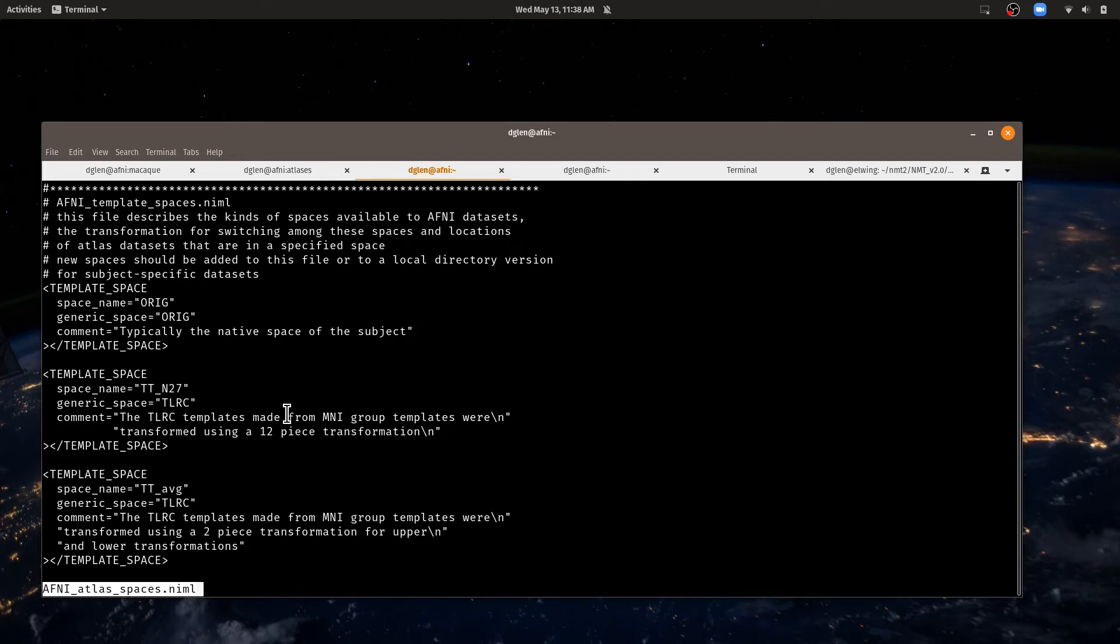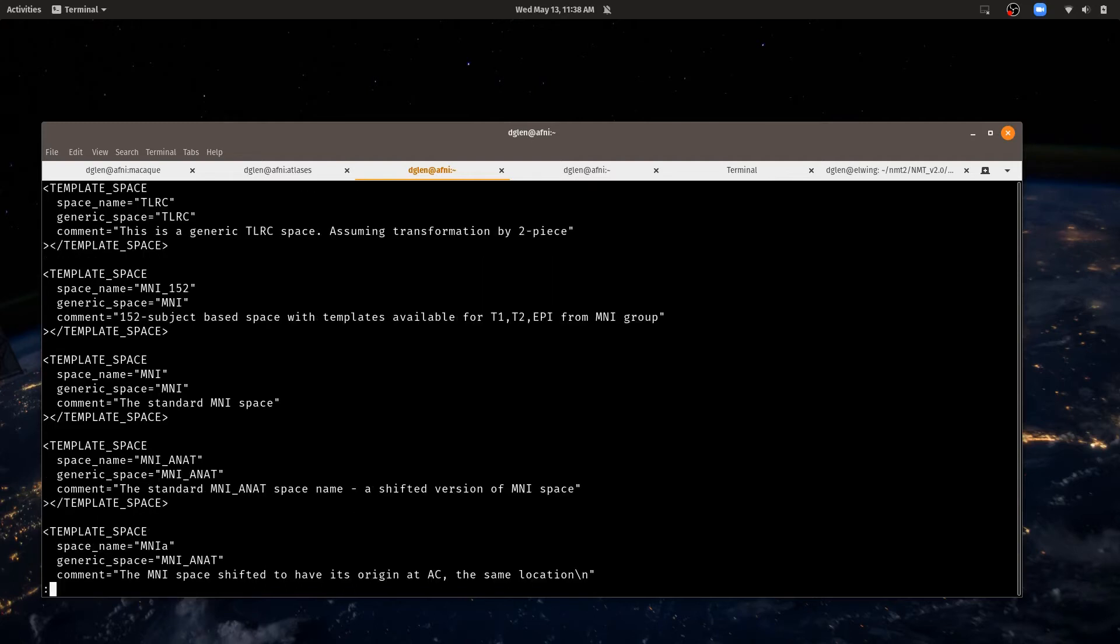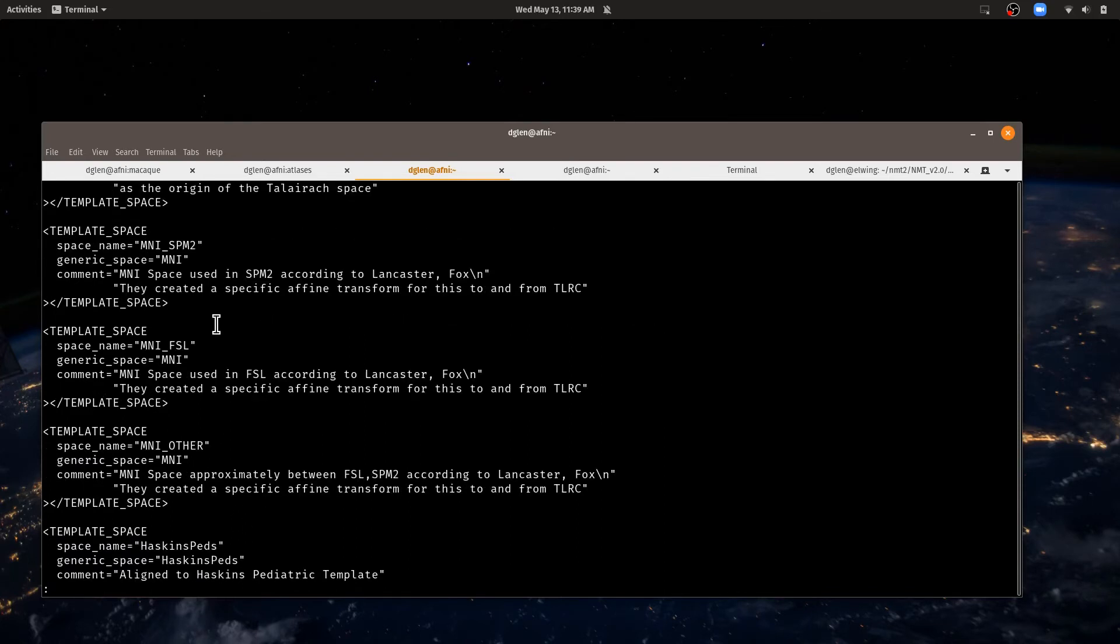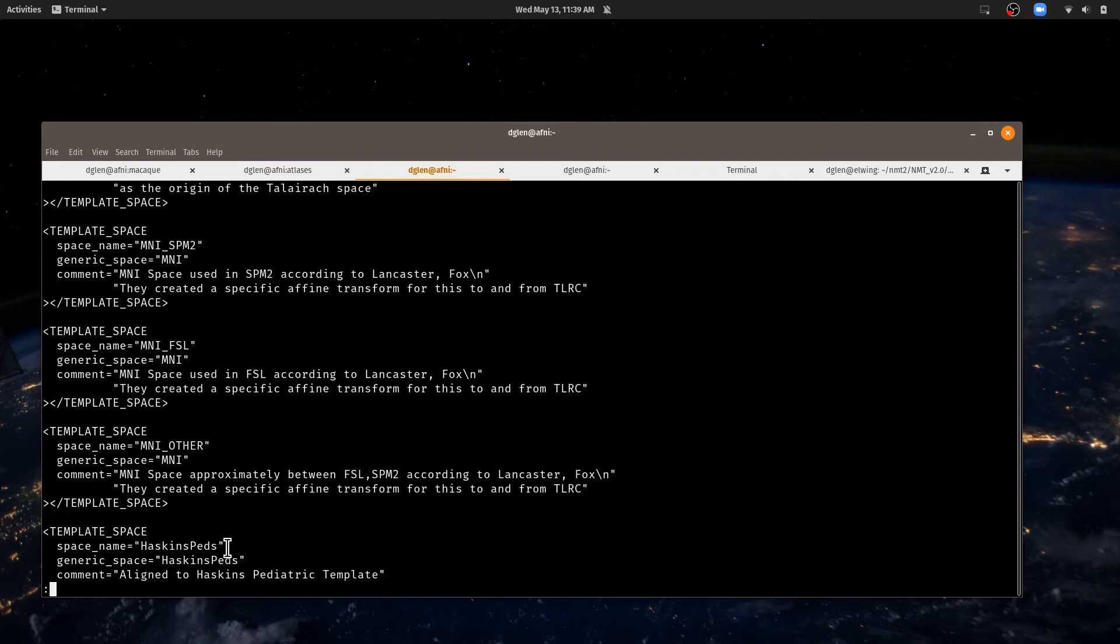And then there are other Talairach type of spaces, TT average. And then below that, we have MNI spaces. We have the MNI ANAT space. We have different names for that. We have MNI for SPM, MNI for FSL, MNI other. We have the Haskins pediatric space.